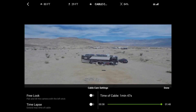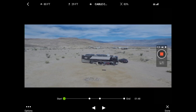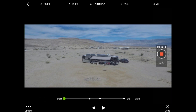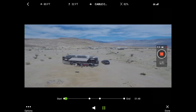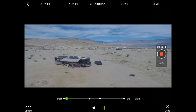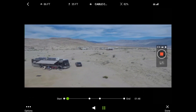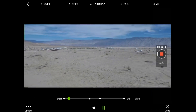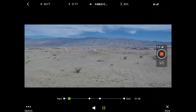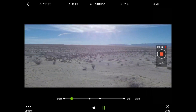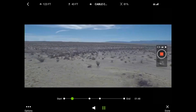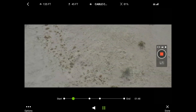Now that free look is turned on, we're going to start our multi-point cable cam and it starts flying on mission. However, the difference is we now have control of the camera with our left stick on the controller. We can control the yaw or the pan, which I'm doing now with the left stick, and we can also control the tilt by pushing forward or backwards on that left stick.